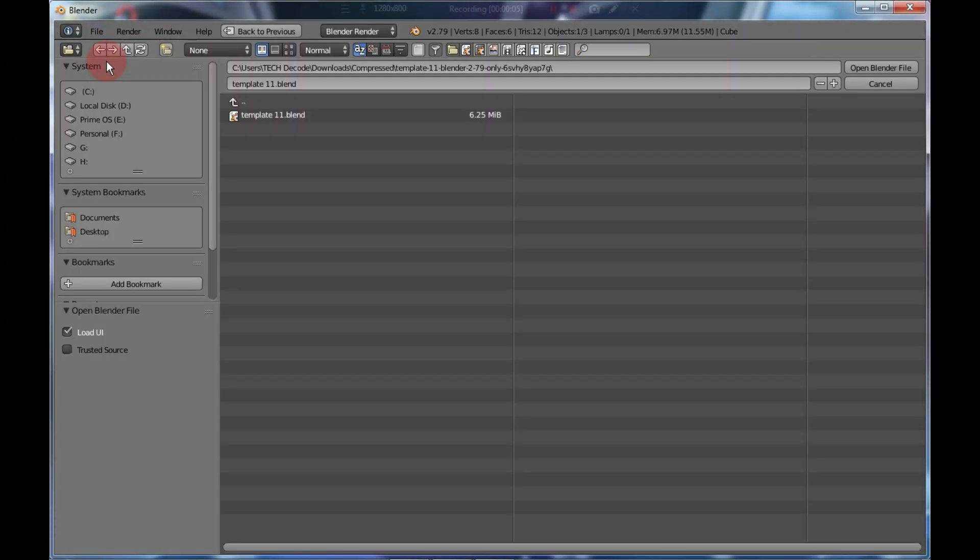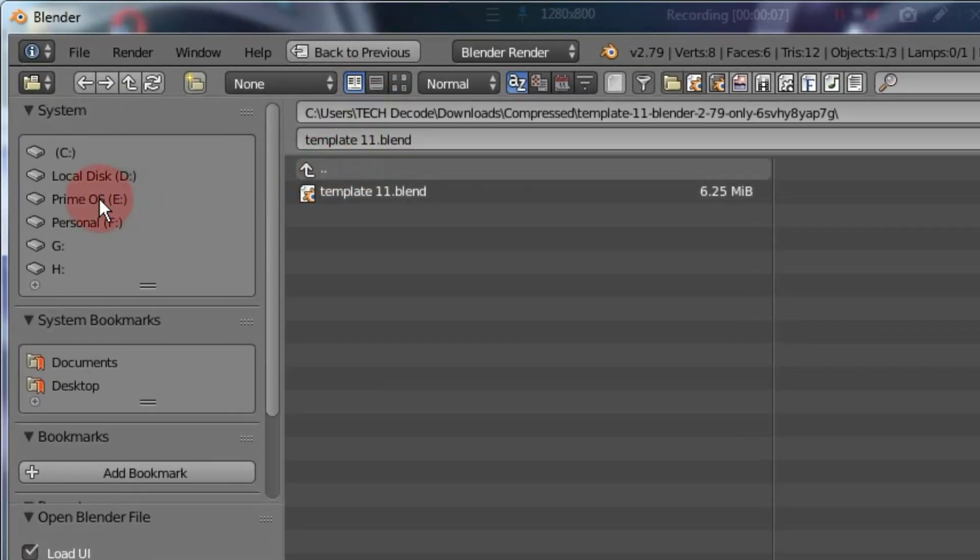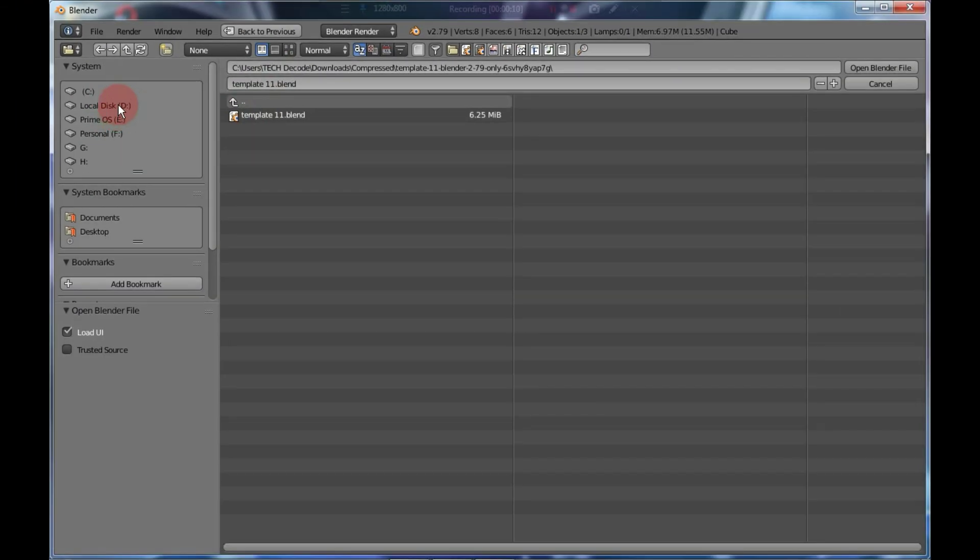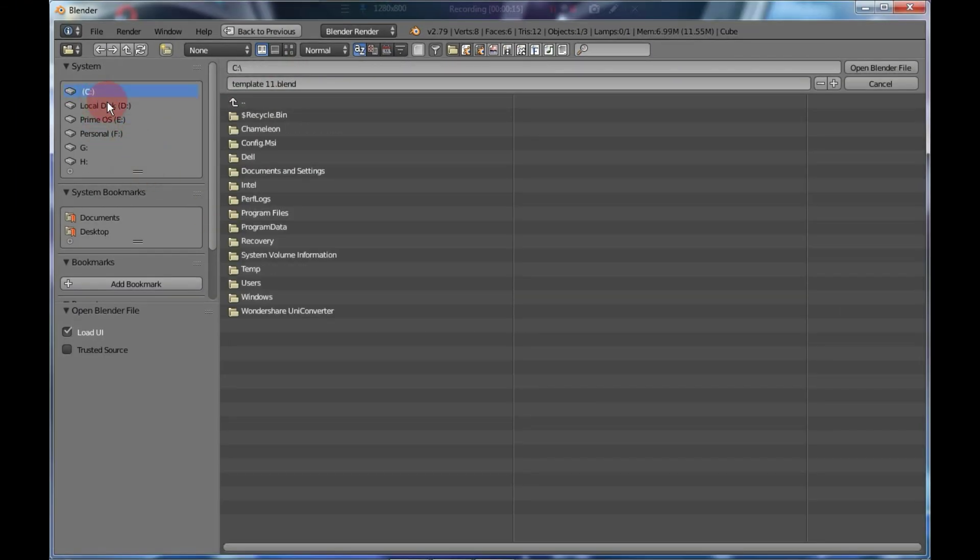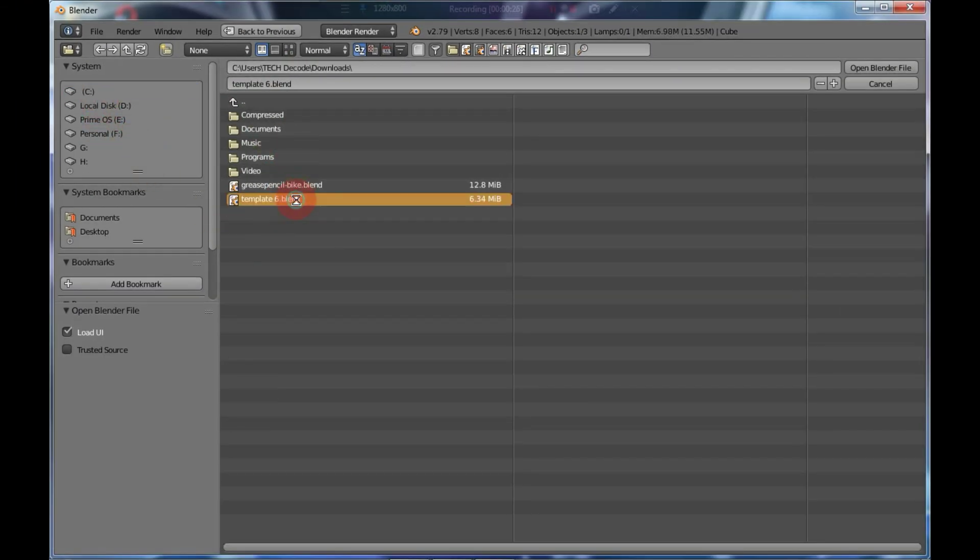After that, import the file with the .blend extension. As soon as you import it, it will load, and you need to wait a bit during this process.